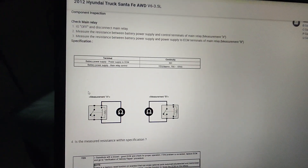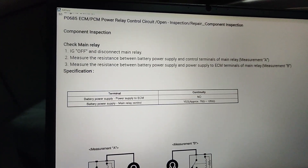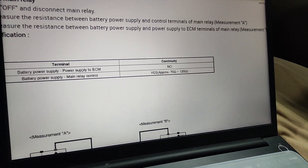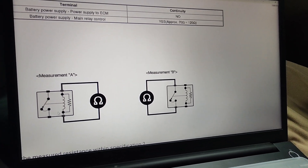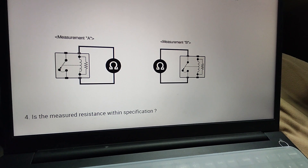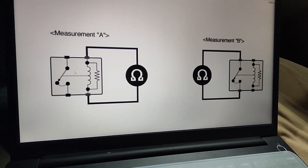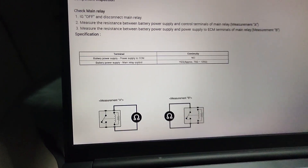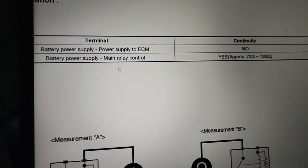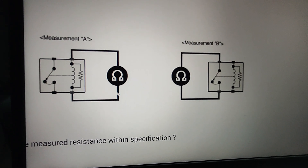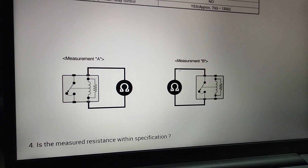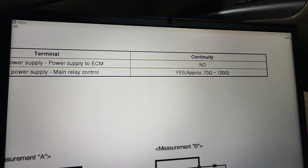The main thing you need to do is: turn off the ignition and disconnect the main relay. Take a multimeter and check for continuity. This diagram will show you the measurement points on the back side of the main relay. Measurement A is on the top, and Measurement B is on the bottom. There should NOT be continuity between Measurement A points. For Measurement B, there should be continuity with a resistance of 70 to 120 ohms.